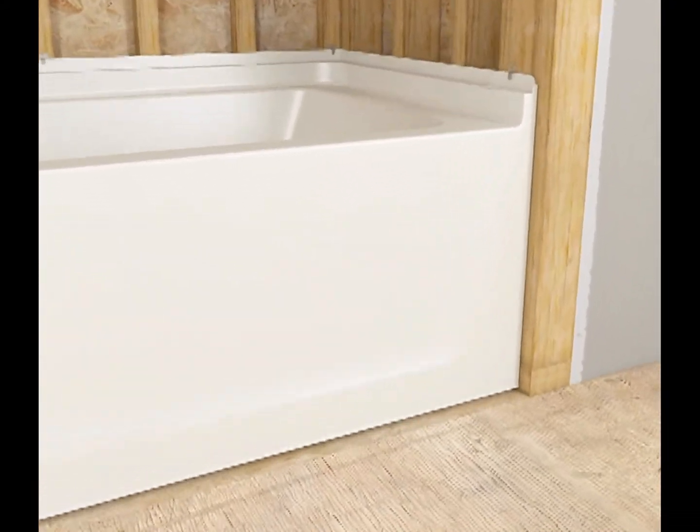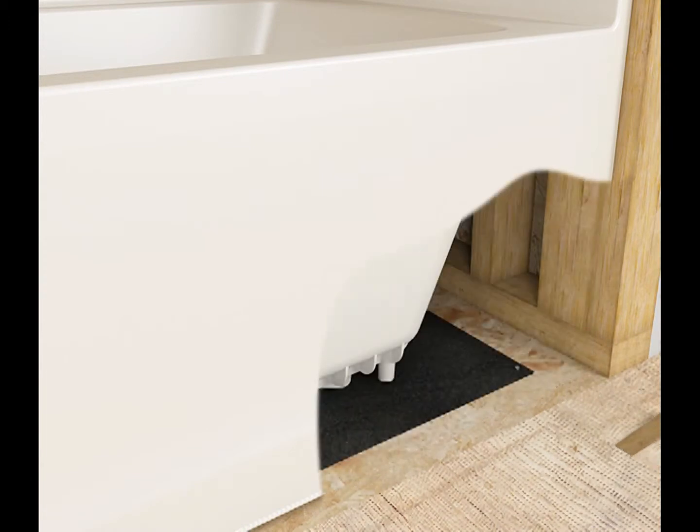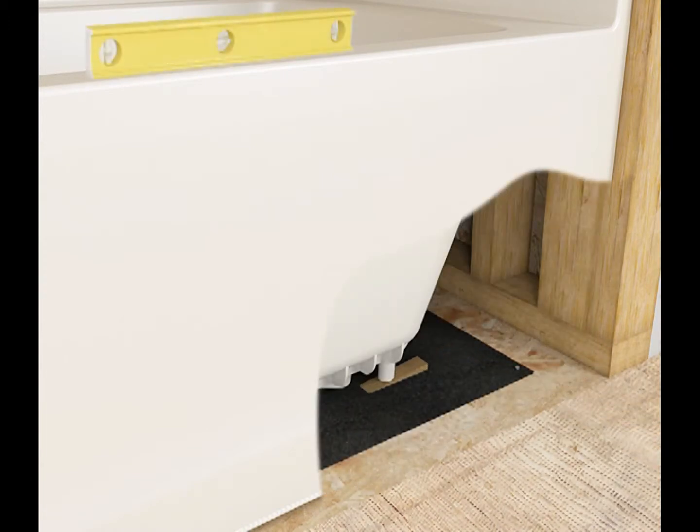Insert a metal or wood shim between the floor and the product support. Make sure the unit is level.